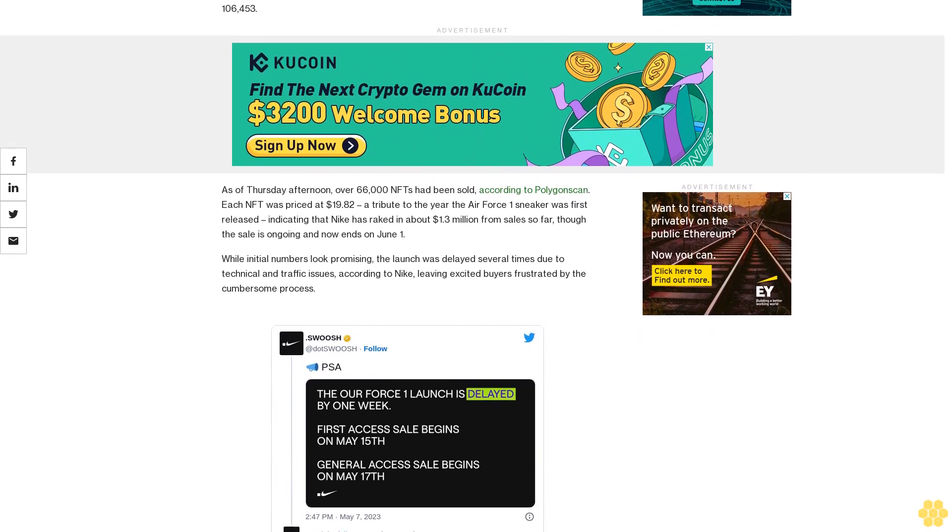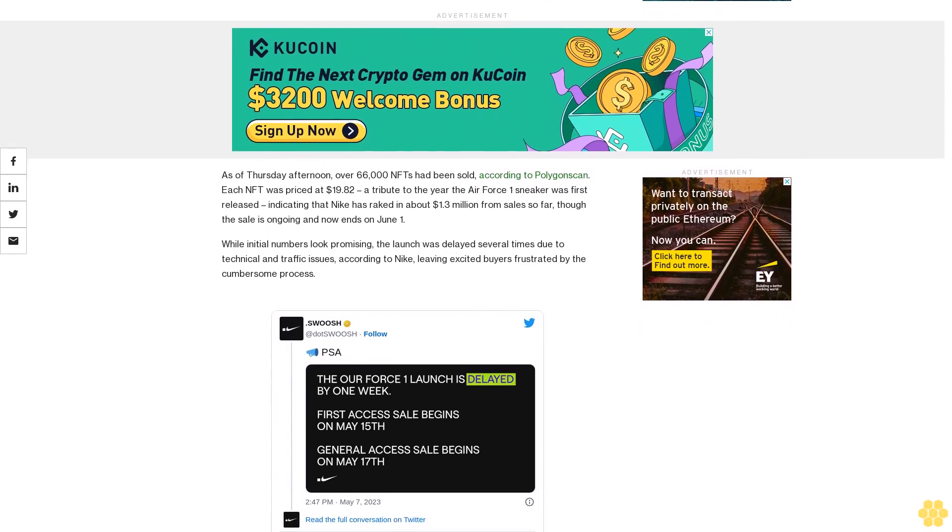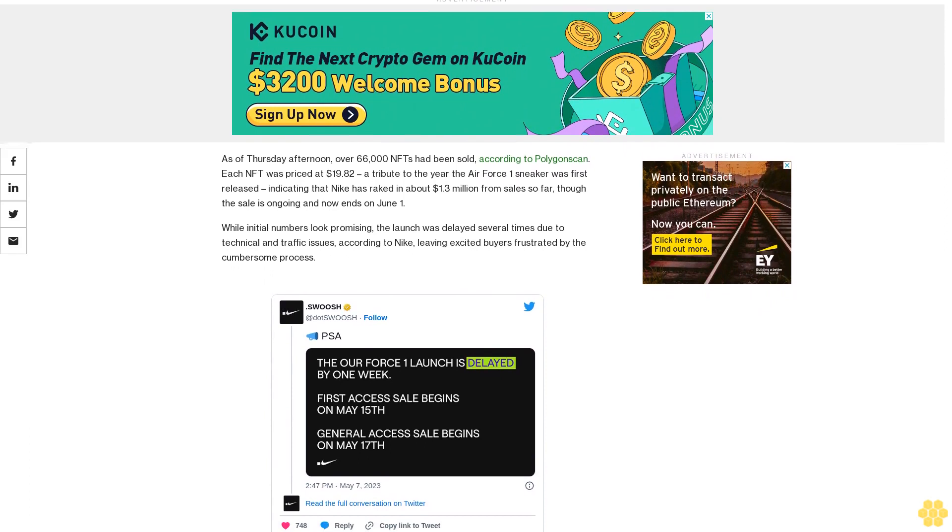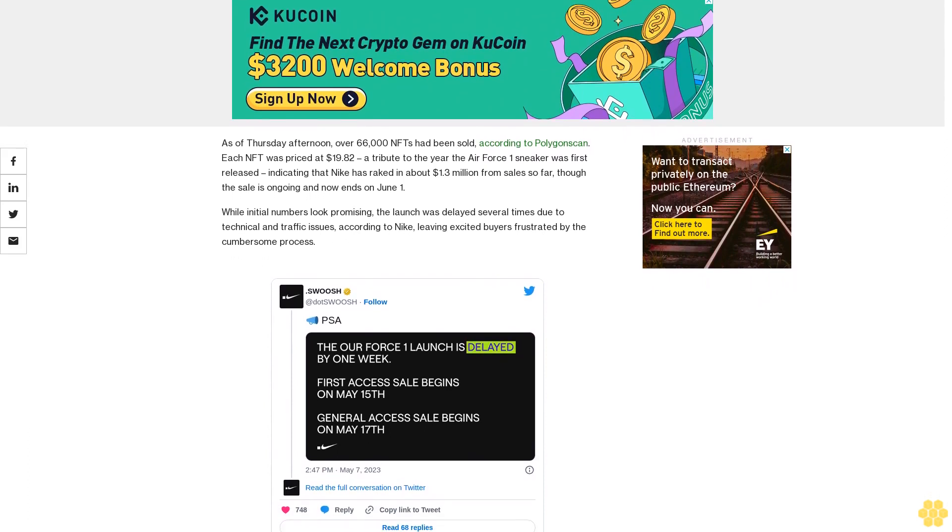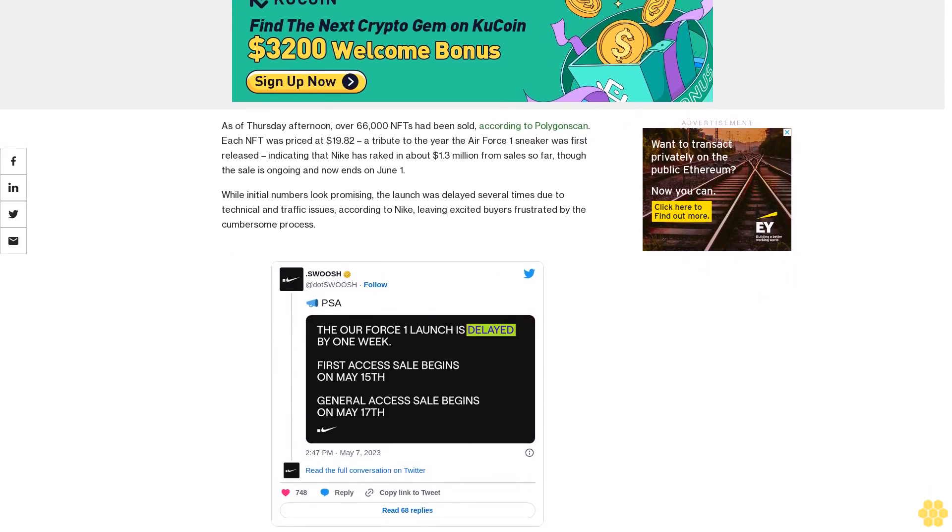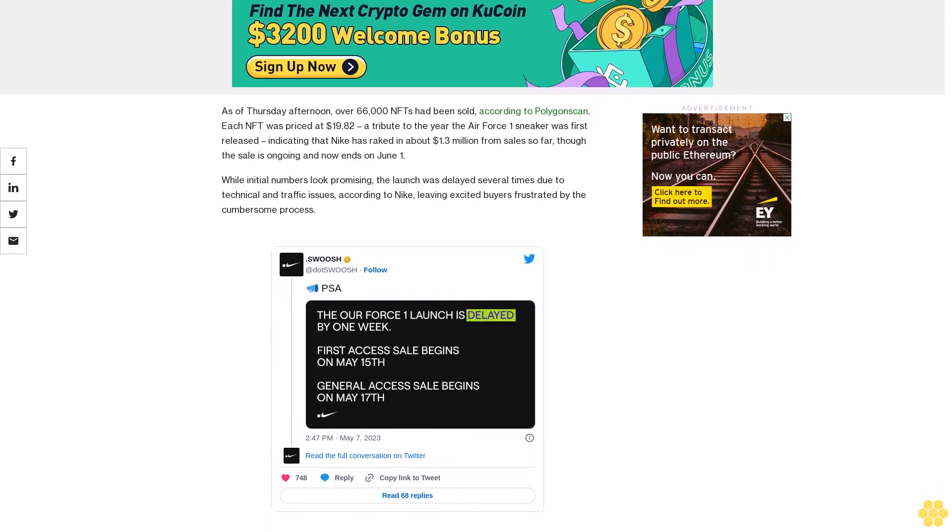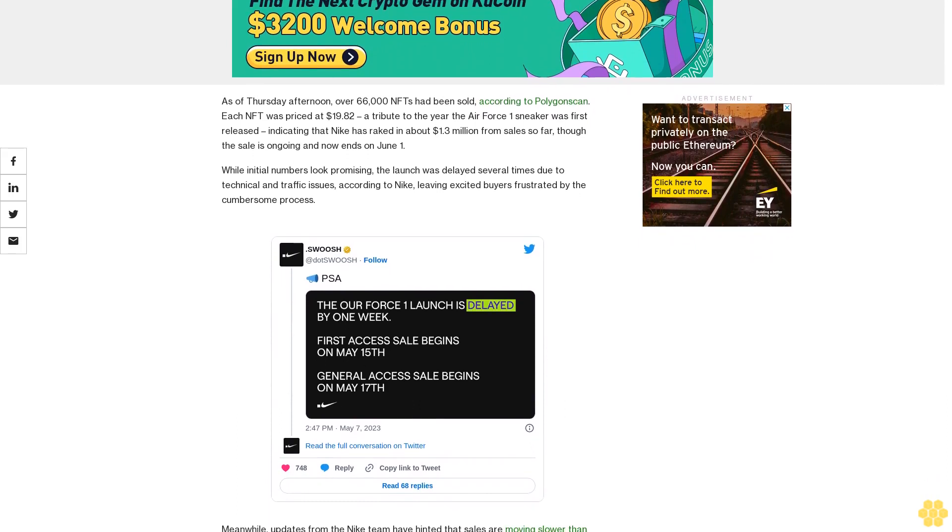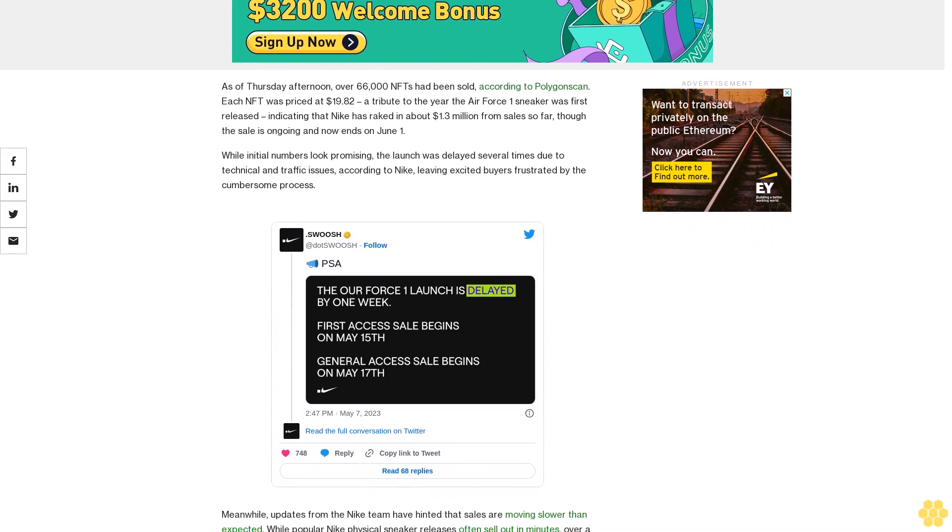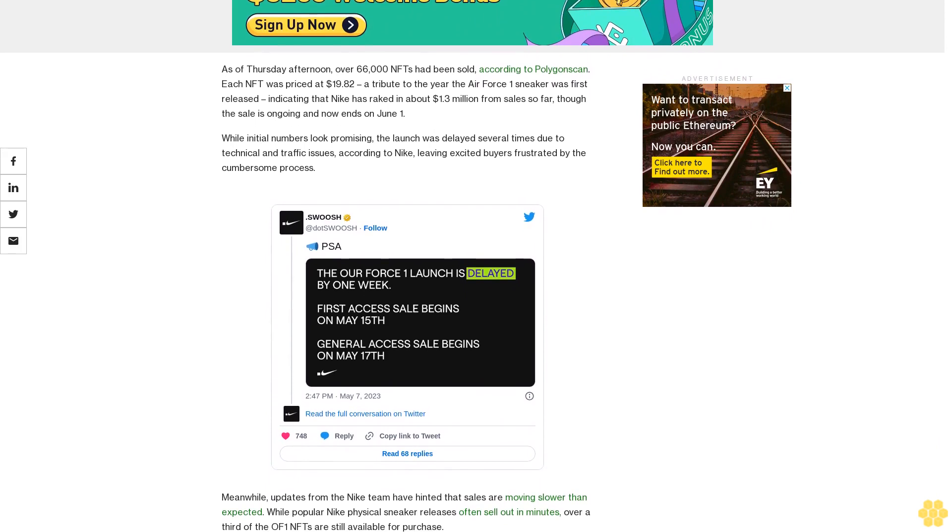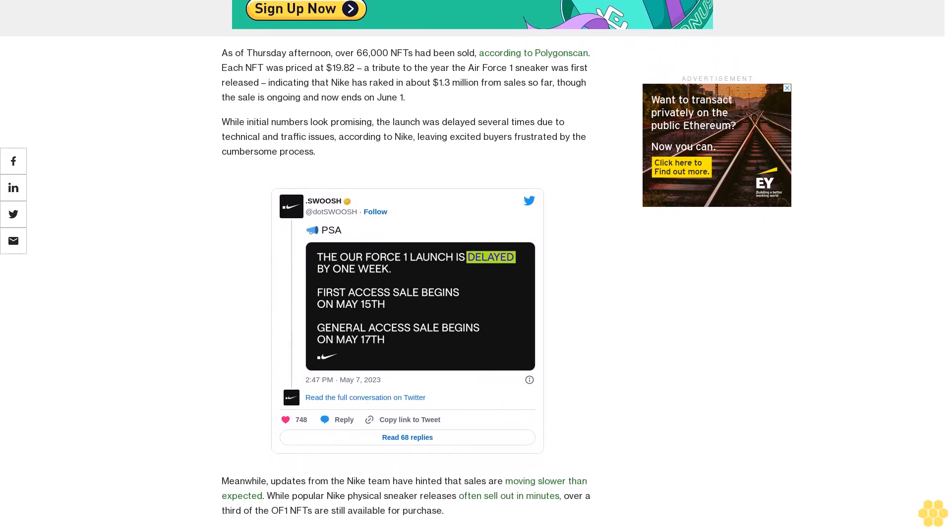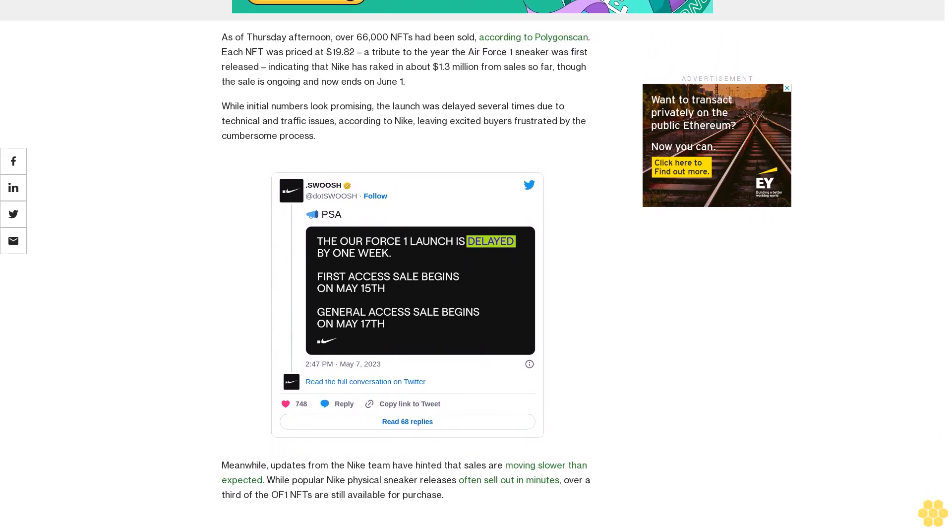As of Thursday afternoon, over 66,000 NFTs had been sold, according to Paula Gonskin. Each NFT was priced at $19.82, a tribute to the year the Air Force One sneaker was first released, indicating that Nike has raked in about $1.3 million from sales so far, though the sale is ongoing and now ends on June 1.